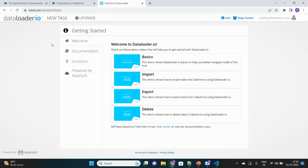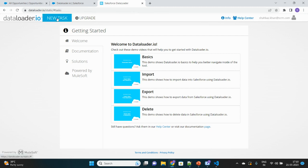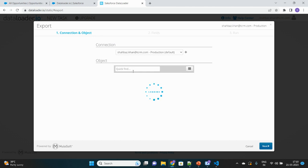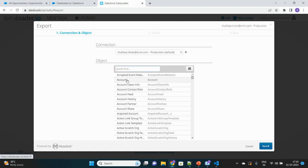To perform the actions, there is a button called New Task. You will see three options: Import is to insert records into Salesforce or update, Export is to retrieve records from Salesforce, and Delete is to delete records. We'll execute the Export option, which gives you a very interactive UI. You just move with clicks to get your job done. We'll select the Account object.